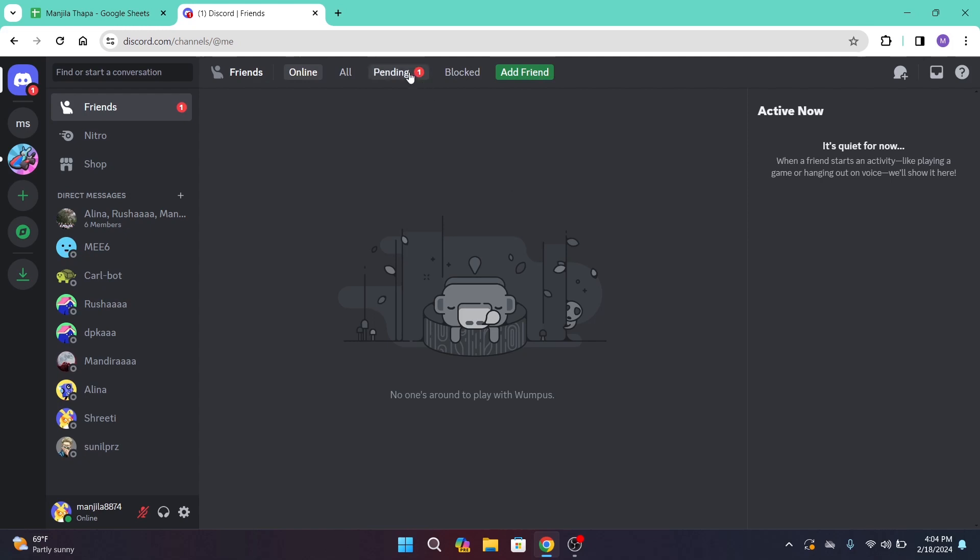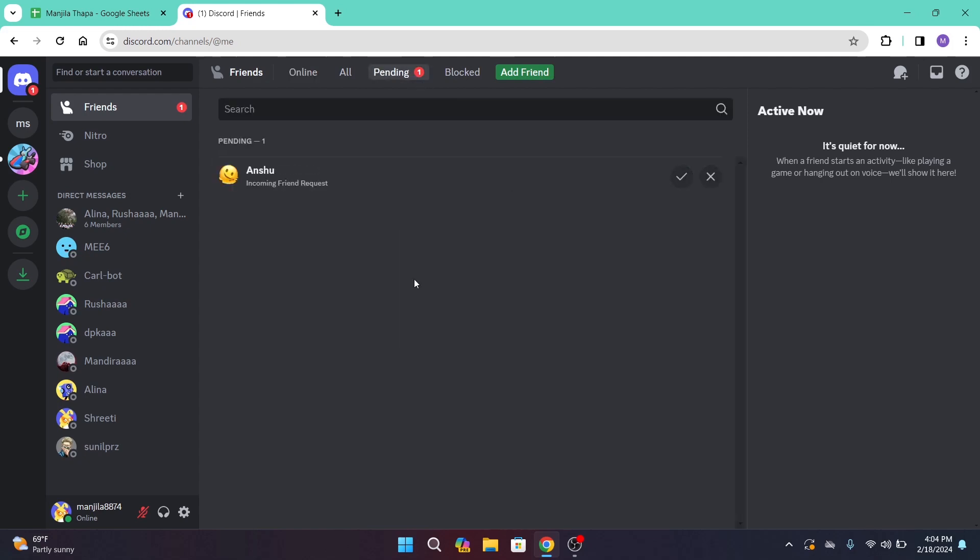That will take you to the friend request section on your Discord. And as you can see on this interface, I have one incoming friend request.